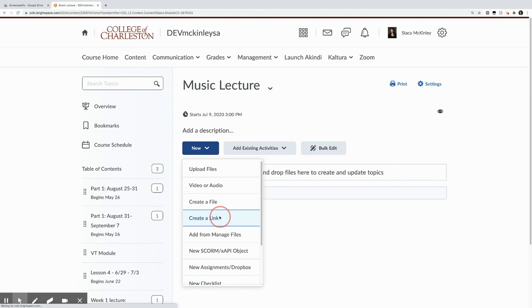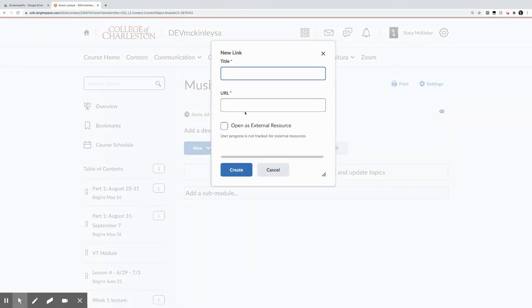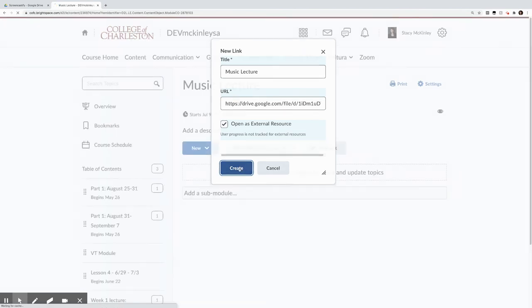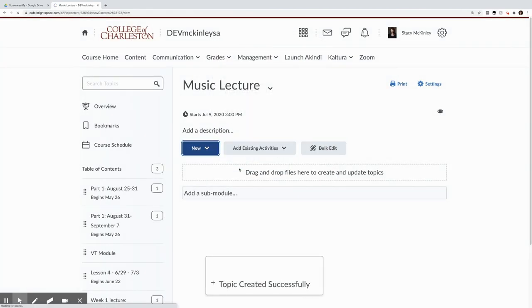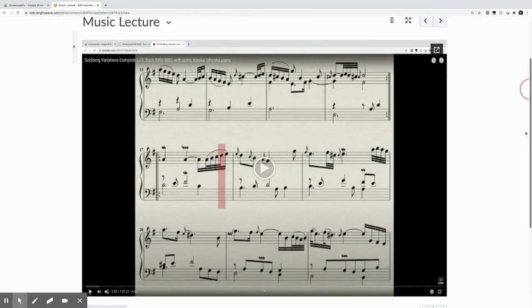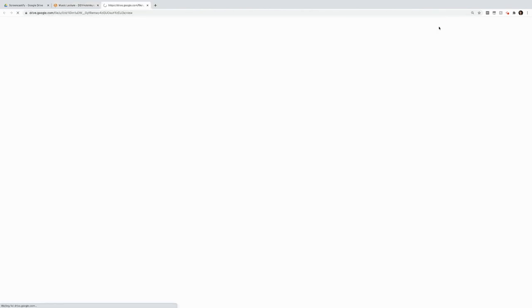You go to your music lecture. You add a link. You want to open this one as an external resource because it can sometimes be a little fussy if you don't check that. Hit create. And now when students go to watch this video, click on it. If they click out, they can access it.